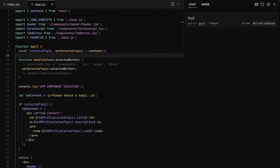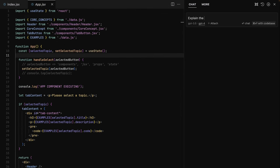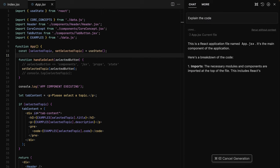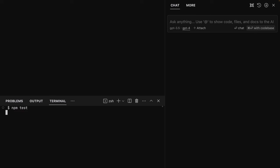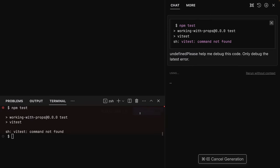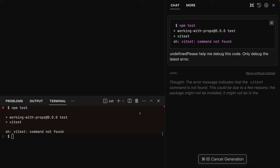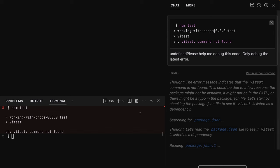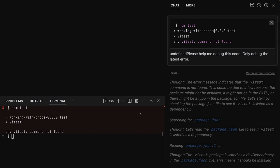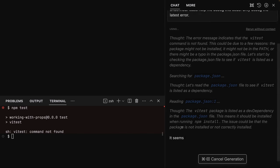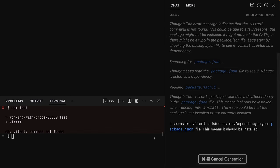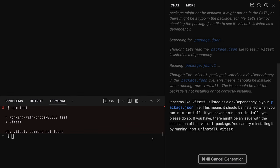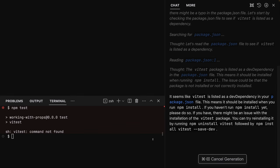You can ask questions about problems and you can for example also autofix errors you might be getting. It gives you a button when you're getting an error in the terminal or in your code and you can press that button to send that error to the AI and the AI will figure out a solution and show you a detailed solution which is then also really easy to implement and execute.